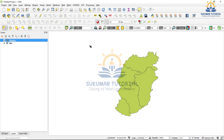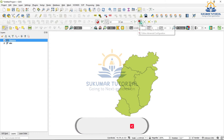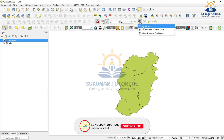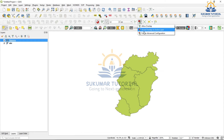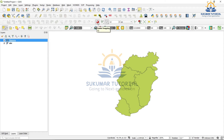Before digitizing, you have to enable snapping. Go to the red color U-shape marking — highlight it, it is enabled. Then go to options; there are three options: Allow overlap, Avoid overlap, and Follow advanced configuration. You just highlight 'Avoid overlap'. So it is highlighted. Snapping is enabled. Now you are ready to start digitizing.